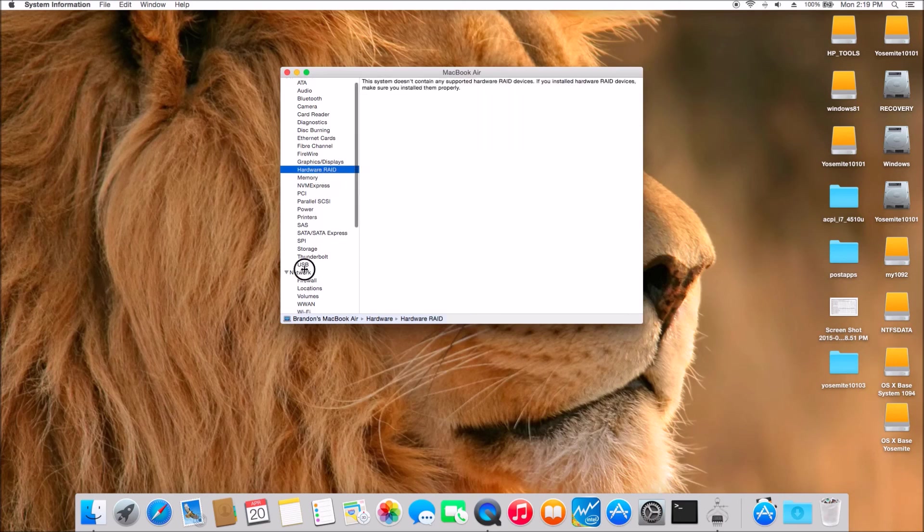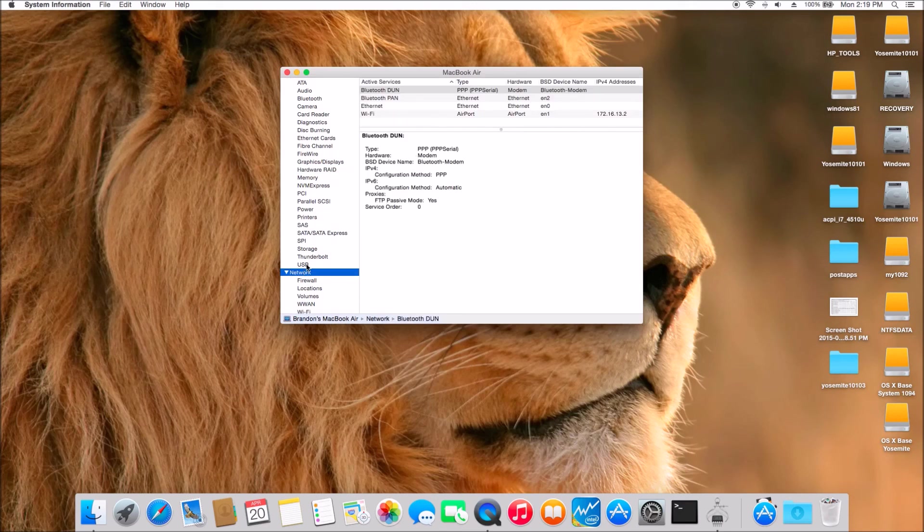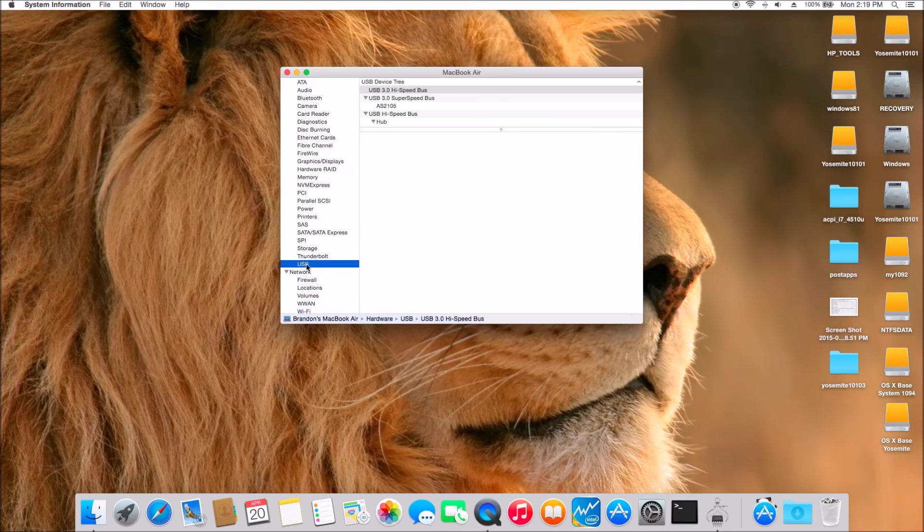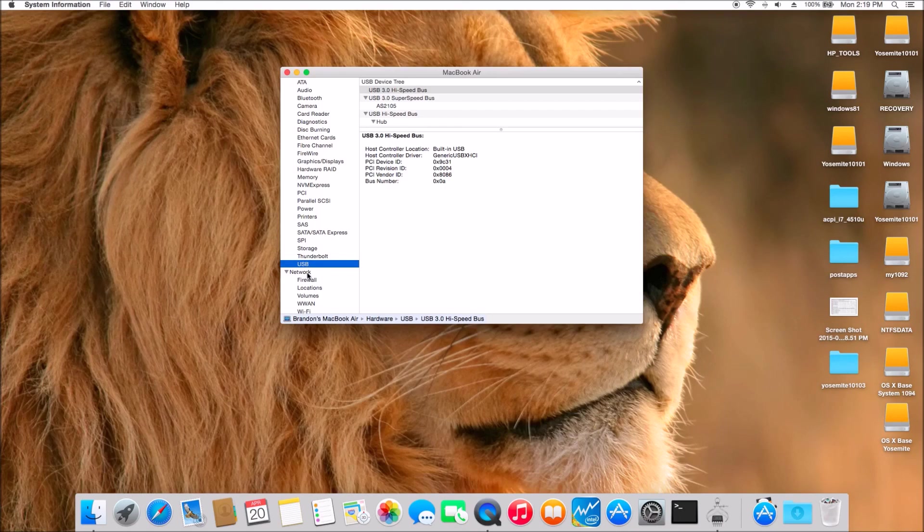So, good luck. And happy Hackintosh-ing.